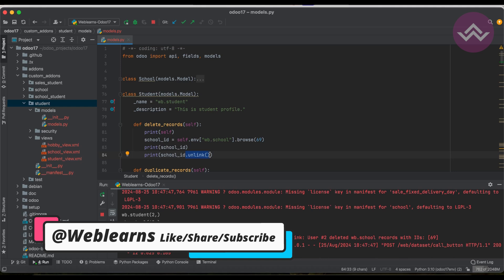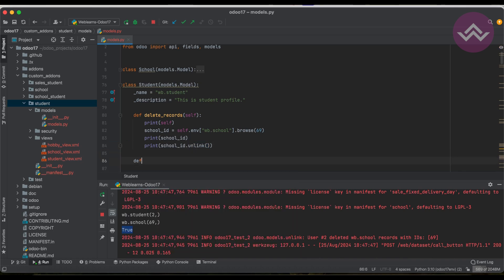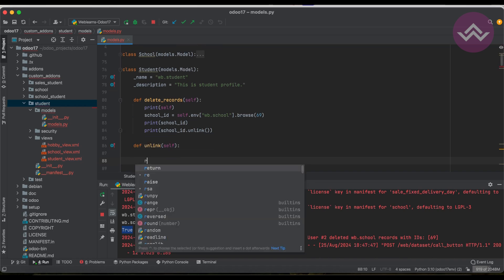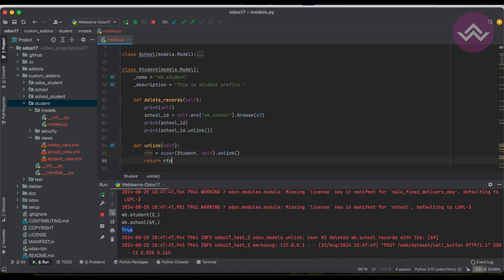Now let's look at how to override the unlink method. This is straightforward. You define 'def unlink(self)' — the self parameter is always required. You don't need to pass any other argument; just call the super method. I'm storing the result in a variable 'rdn', calling 'super(ClassName, self).unlink()', and then returning 'rdn'.